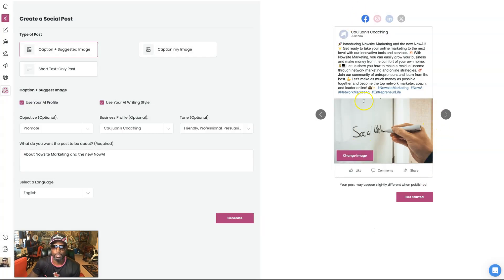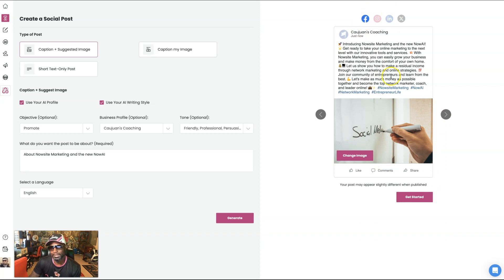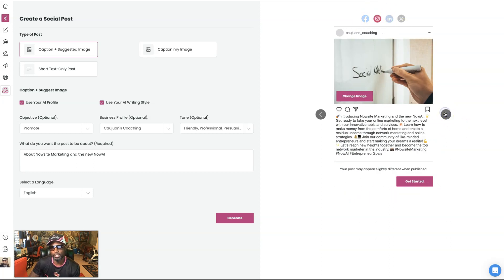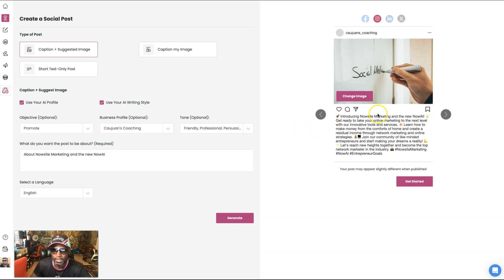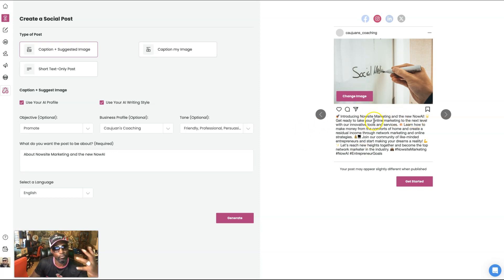Now you also see right here. I have, this is for Facebook, but let's say I want to post it on Instagram. So you see right here, I go to Instagram, changes the format and now it's optimized to be posted on Instagram. Same verbiage, but just format different.